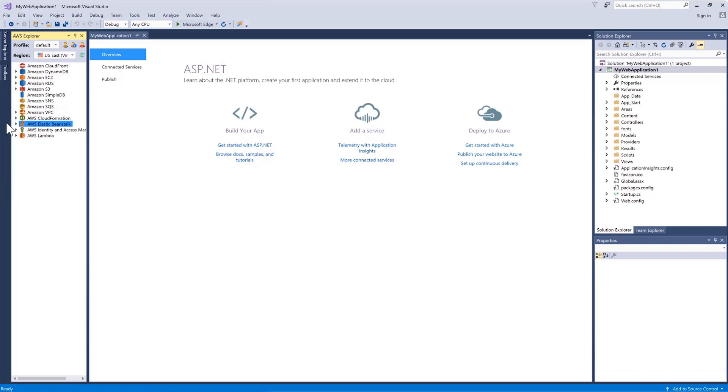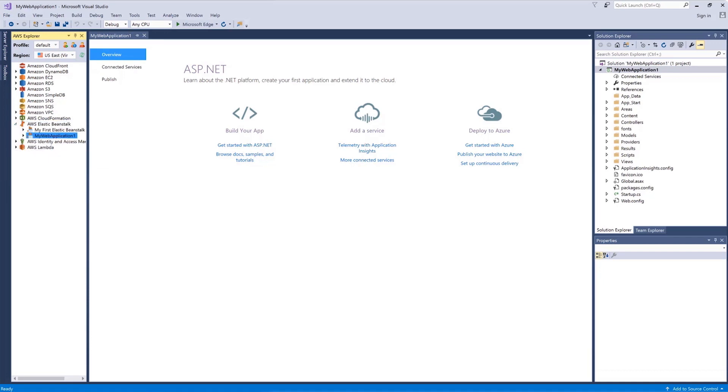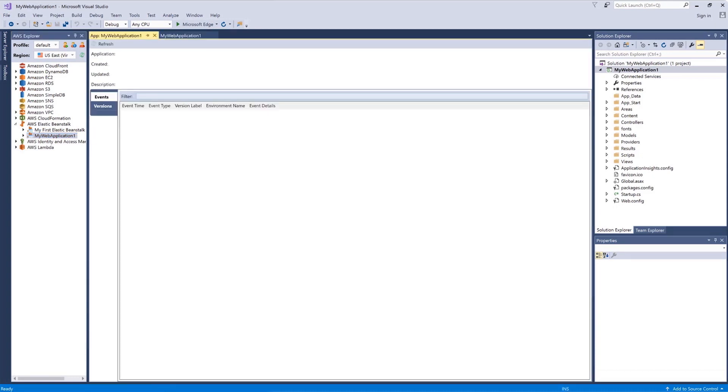Here is our app and we select View Status. We can see in the status that it's still starting, so it's still building this server. It takes a couple minutes to build out a new server environment, so we'll pause and come back when this is complete.